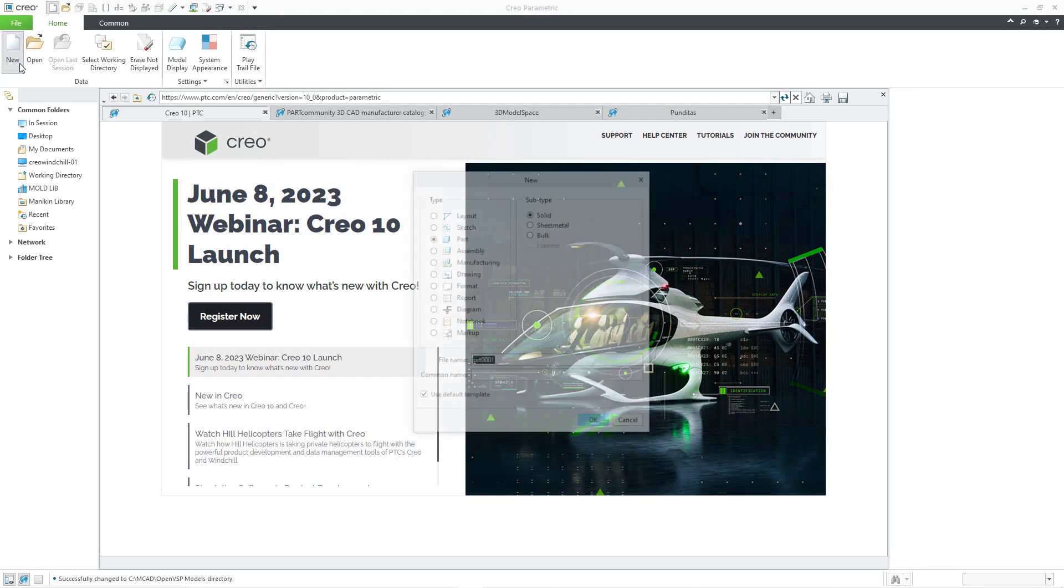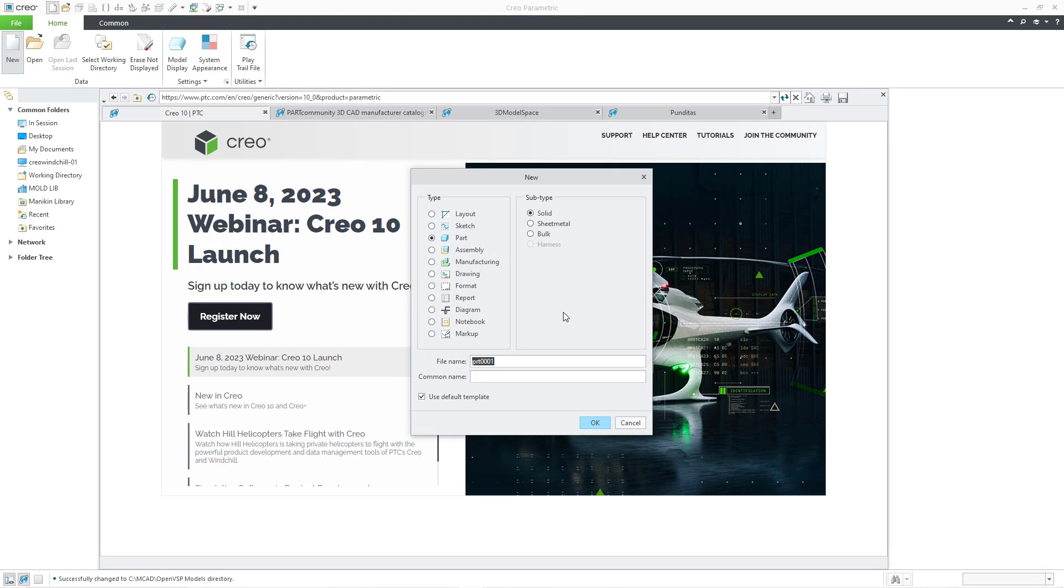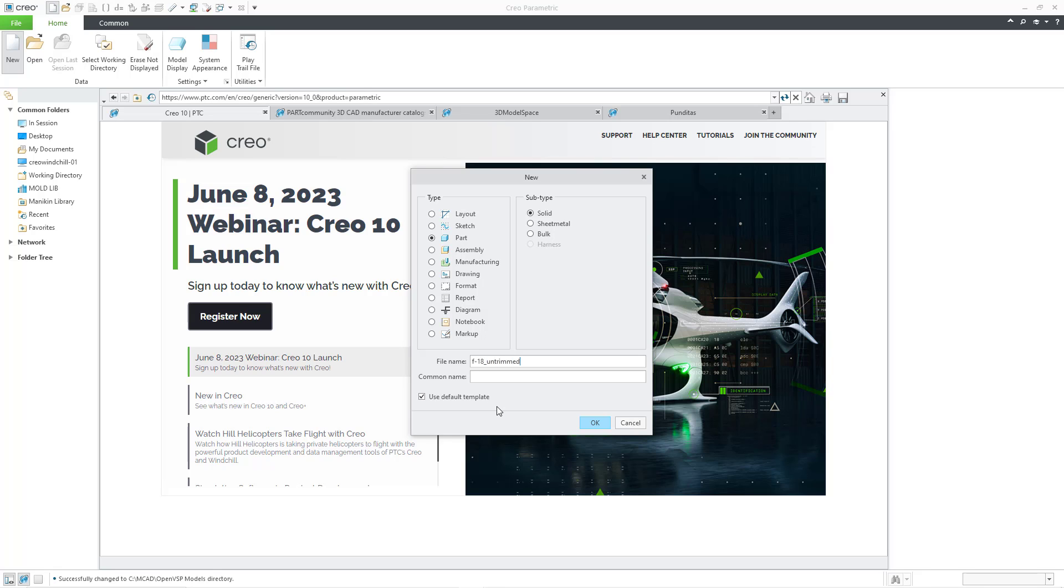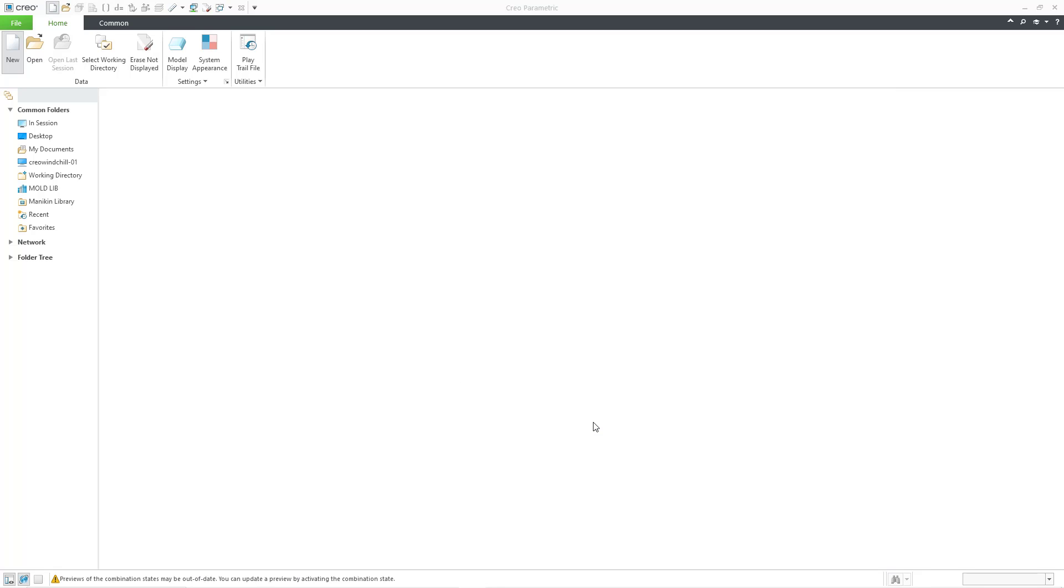When I import step files, I like to create the new part first so I can use my default templates that are set up the way that I like them. Let's start off by creating a file with the name F18 underscore untrimmed. And I will click the OK button.